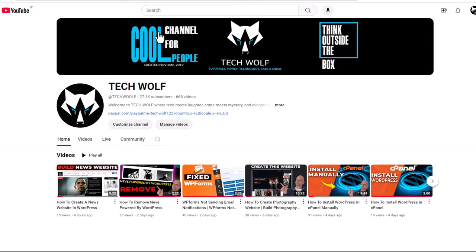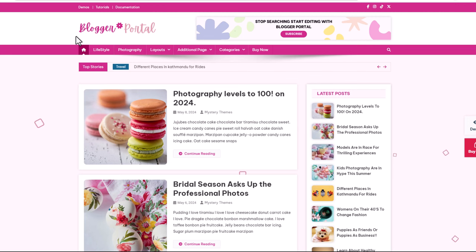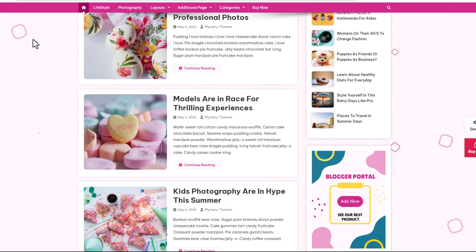Hello guys and welcome to TechWolf. In this video I'm going to show you five WordPress news themes with free download which you can download absolutely for free. So let's start with the first one and this is the Blogger Portal theme. If you are a blogger and want to create a blogger news portal, then this would be ideal for you.